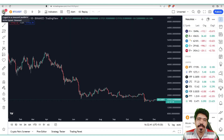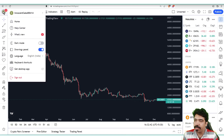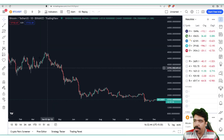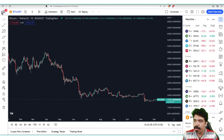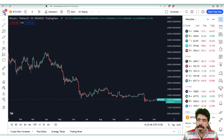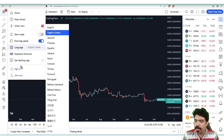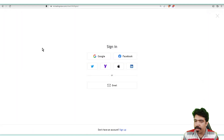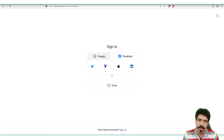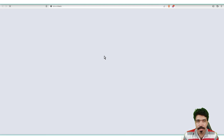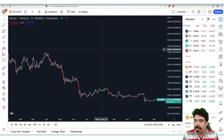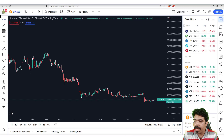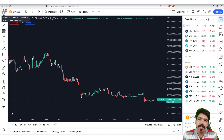Here you can see that I'm already signed in, so let me sign out. Now you can see the three lines, which means the account is signed out. To sign in, go to the sign-in page — we have many options, so select Google, which is the easiest option to sign into TradingView. This icon will appear, which means we are already signed in.